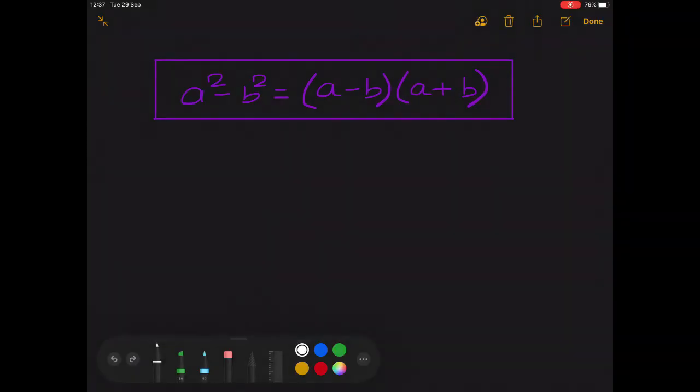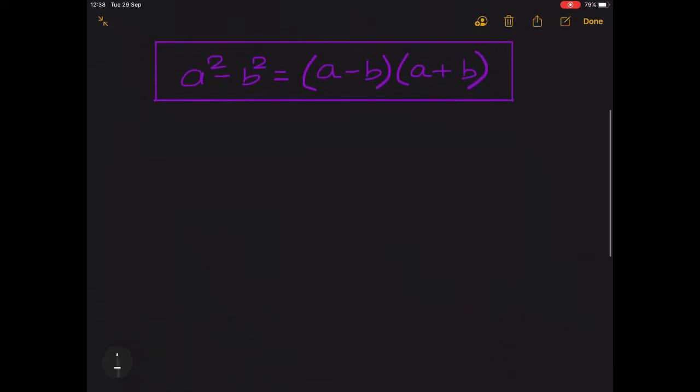Hello everyone. In this video I am going to tell you why a square minus b square is equal to a minus b into a plus b. So what is the proof of this identity? For its proof, let's begin.